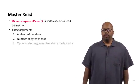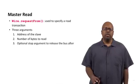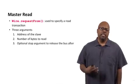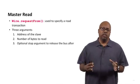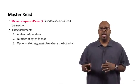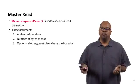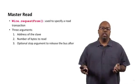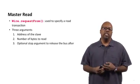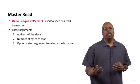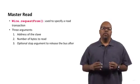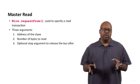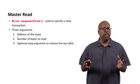And the third argument is an optional argument, a stop argument. And actually the word stop you can add in there to release the bus after you're done. So releasing the bus means asserting a stop condition. If it asserts a stop condition, then it releases the bus.